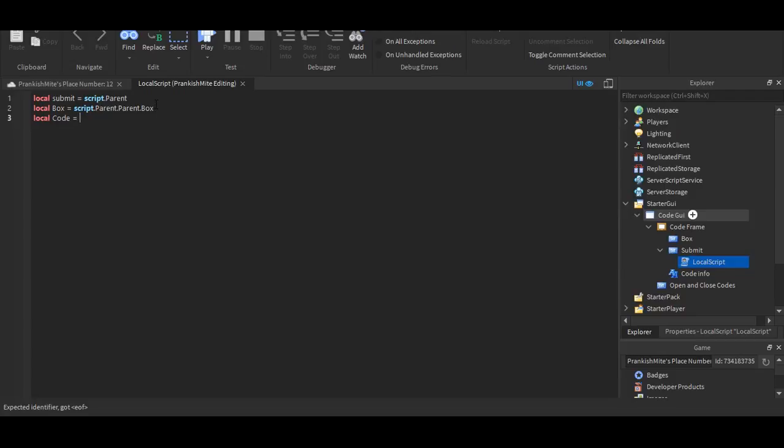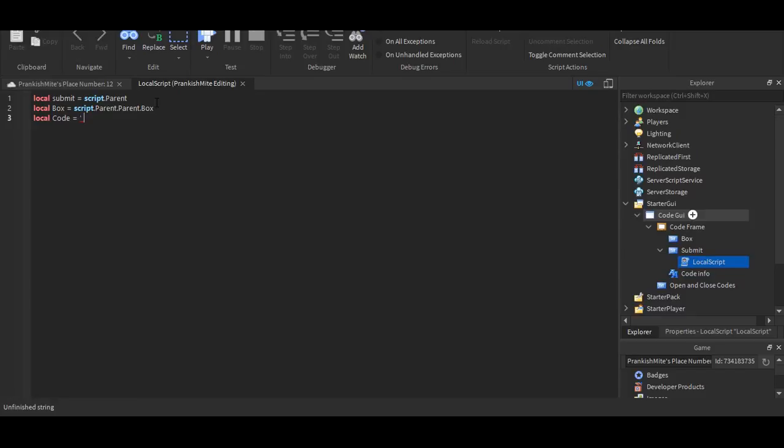So, our code, you can practically make it whatever you want. You can even make it so the code is the player's name or something. It's really up to you. But, all you've got to do is put quotation marks, just singular quotation marks. It doesn't really matter.